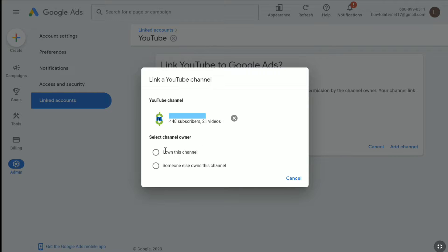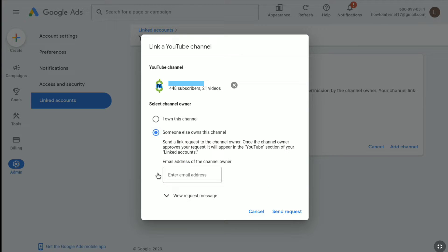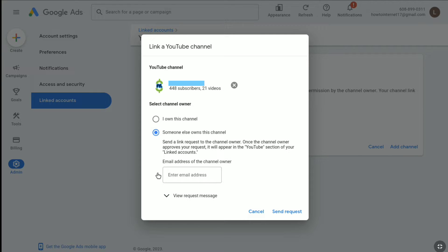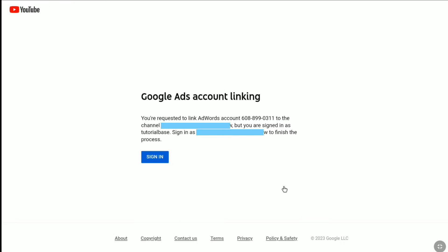Under the channel it says select the channel owner. Since I own this channel, I'm going to select 'I own this channel.' But if you want to promote someone else's channel, select 'Someone else owns this channel' — you'll need to send a link request to the channel owner with their email address, and once they approve, you can link that channel. In most cases, everyone wants to promote their own channel, so I'll select 'I own this channel.'